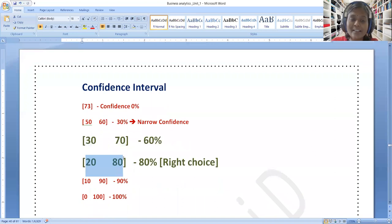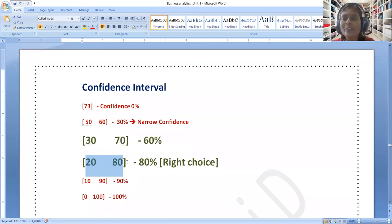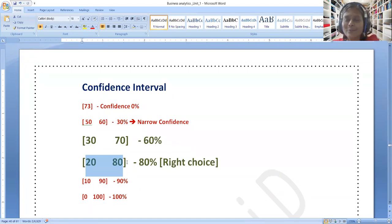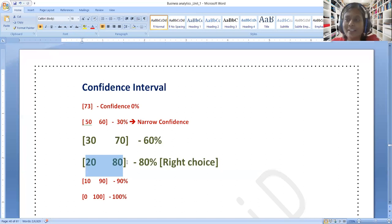I am further increasing that interval to a wider range: what is the confidence you have that you will get your mark between 20 to 80 in statistics? Naturally your confidence would be more because I am giving a wide range — low end also, high end also. So every one of you will confidently say yes, I will get a mark between 20 to 80 — about 80 percent confidence.